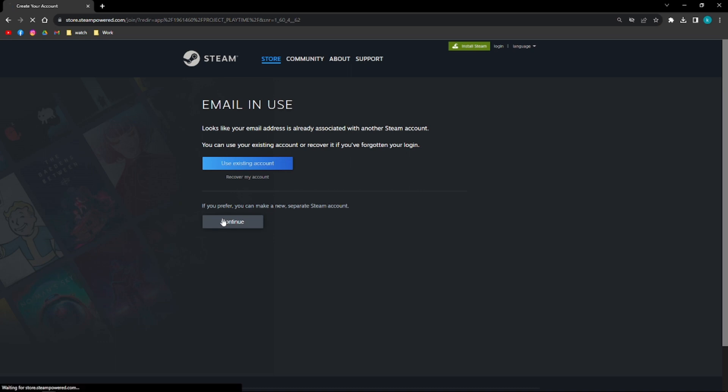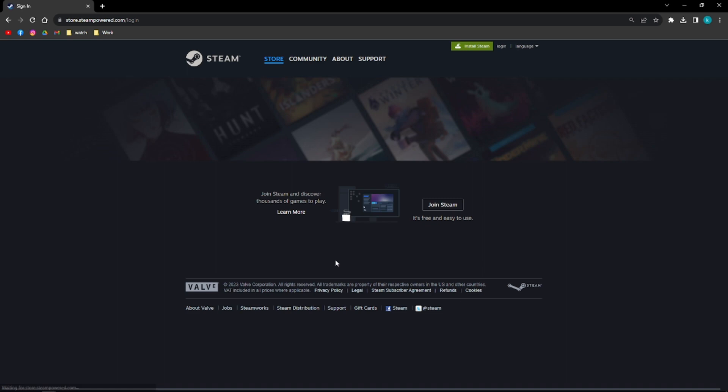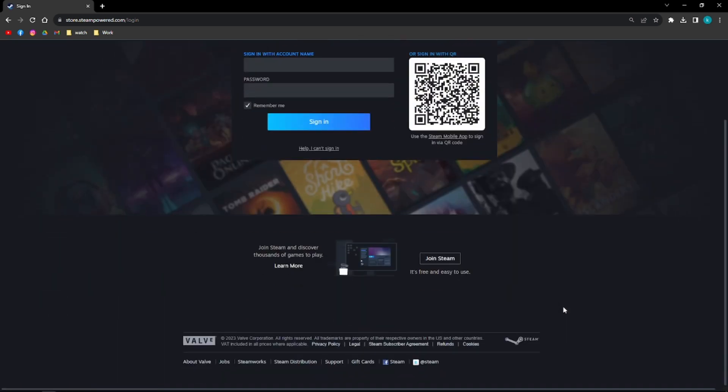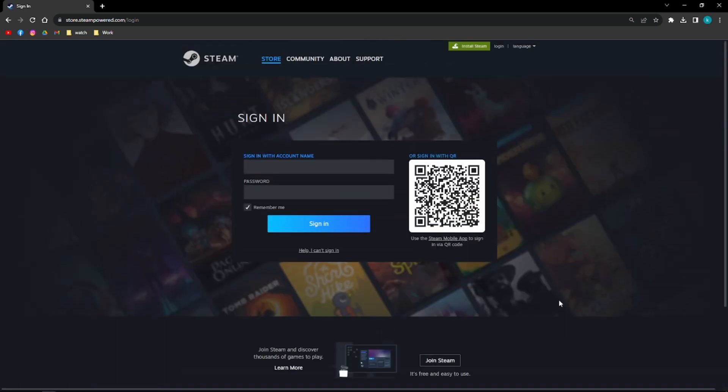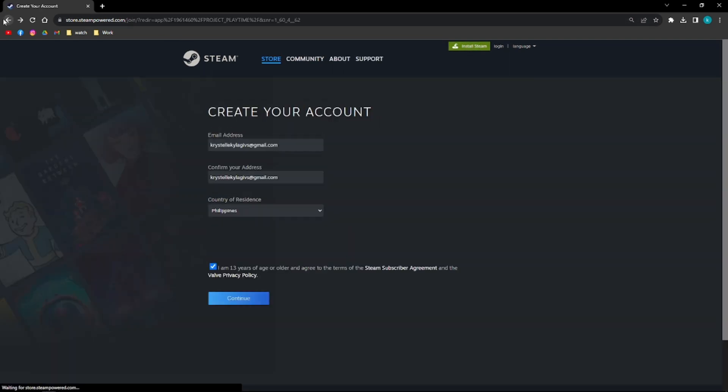After that you can continue doing so. Install Steam right here.